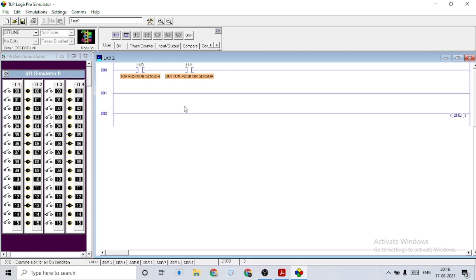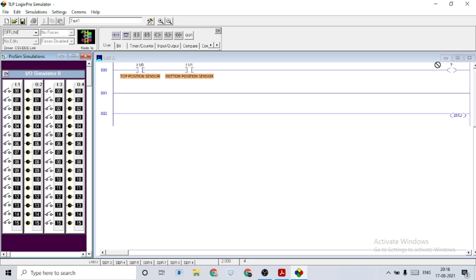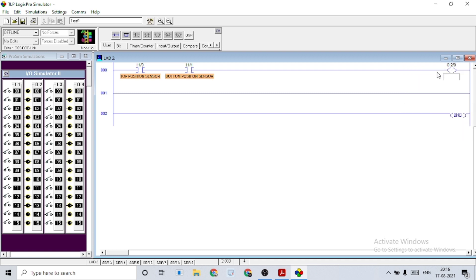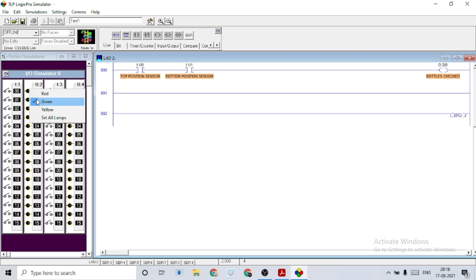Here we have both the top and bottom positions, which means the bottle is straight. So here we can have the output condition as bottles checked, and I'm giving it a green indication.